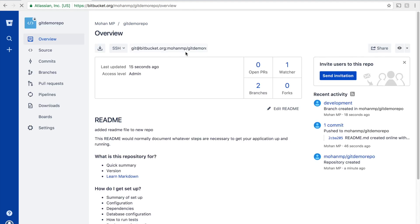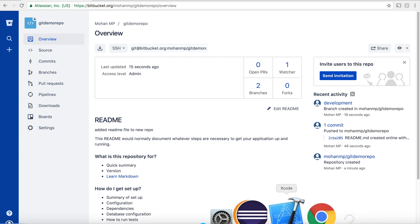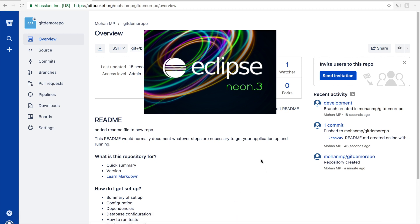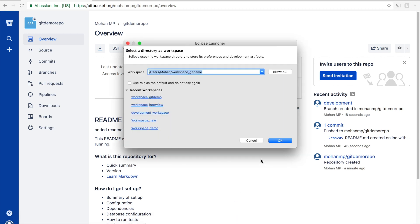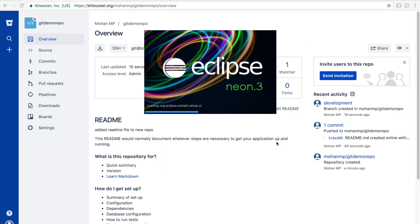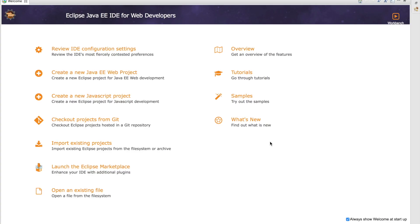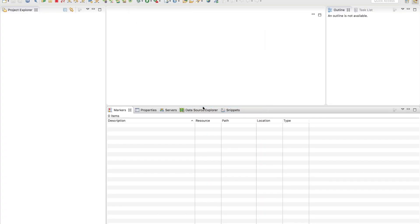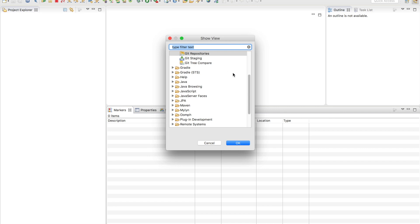In the overview, we are going to get the connection settings. The URL will be either SSH or HTTPS. Open Eclipse to clone this repository. Any workspace is fine. Once Eclipse is open, we need to go to the Window menu and type in git.